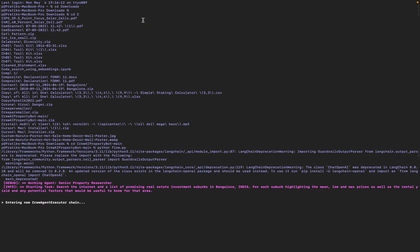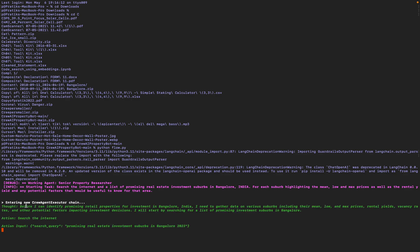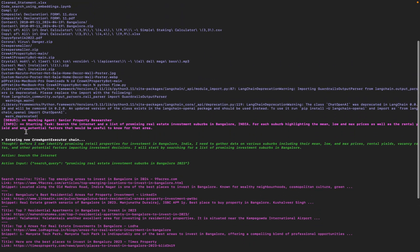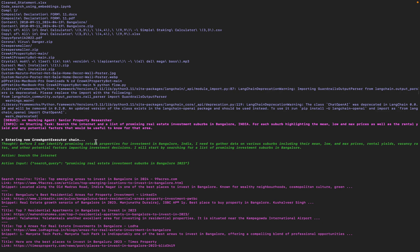And here we go. So it had its first thought: before I can identify promising retail properties for investments in Bangalore, India, I need to gather data on various suburbs including their mean, low, and average prices.